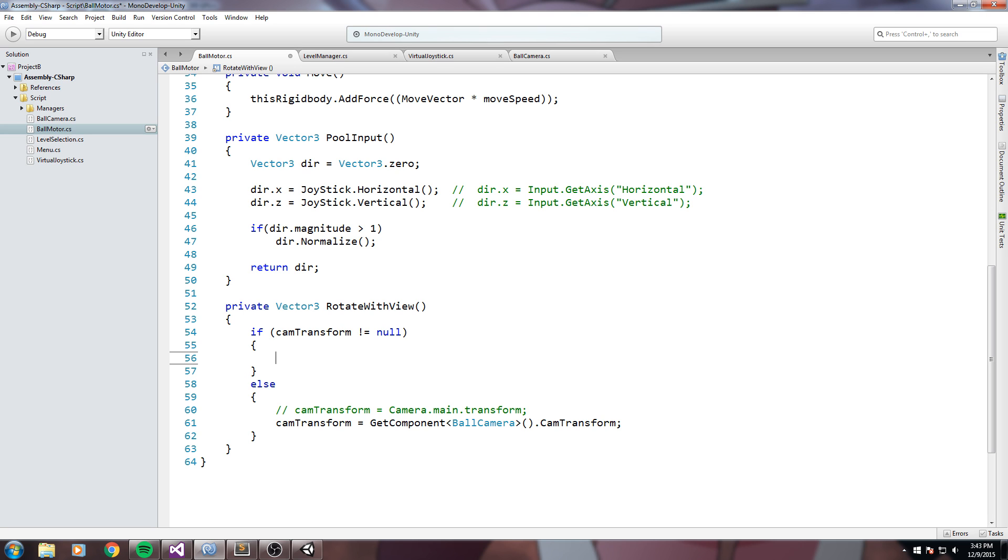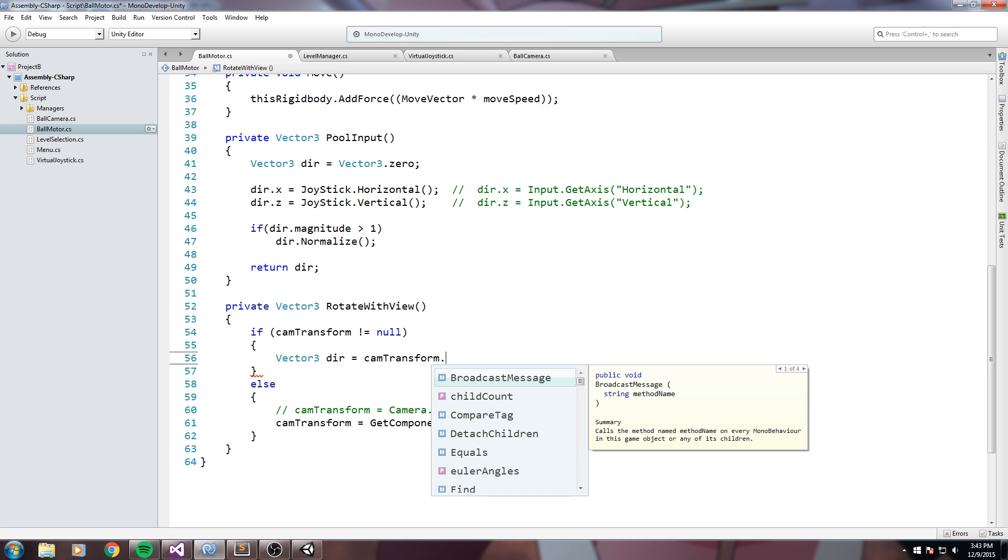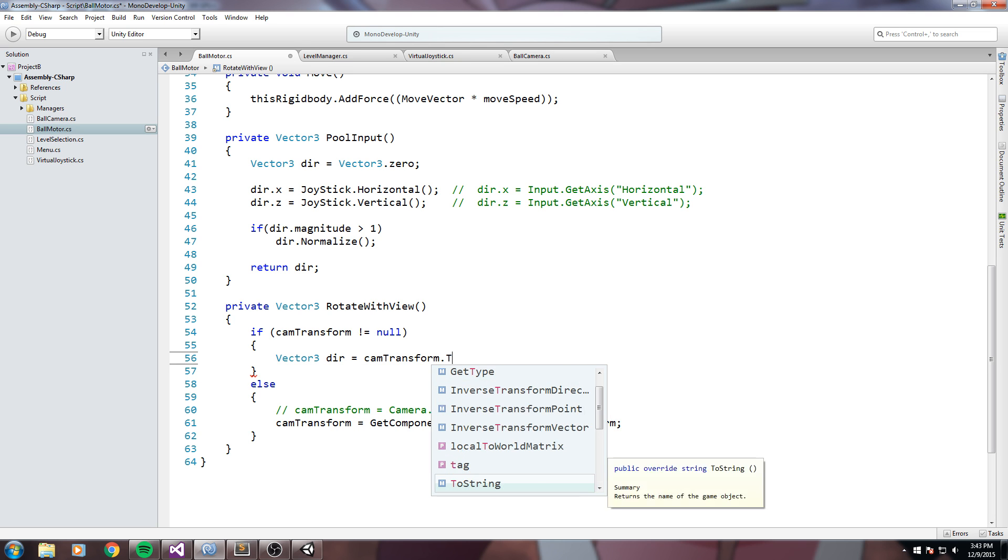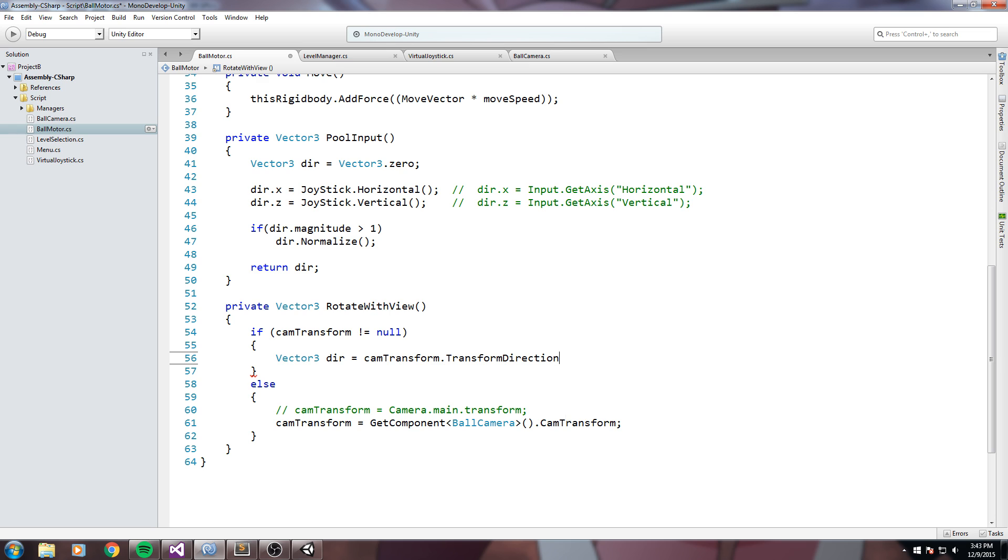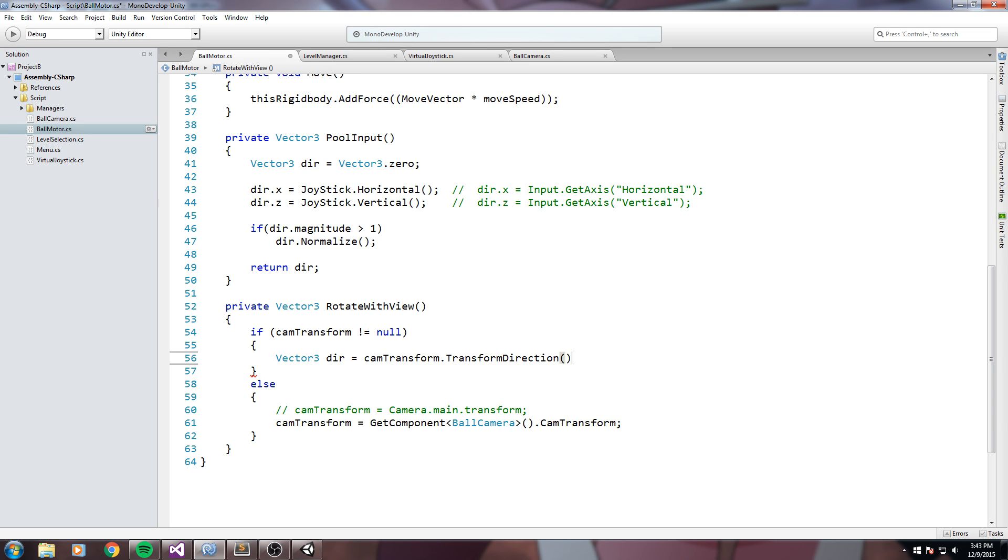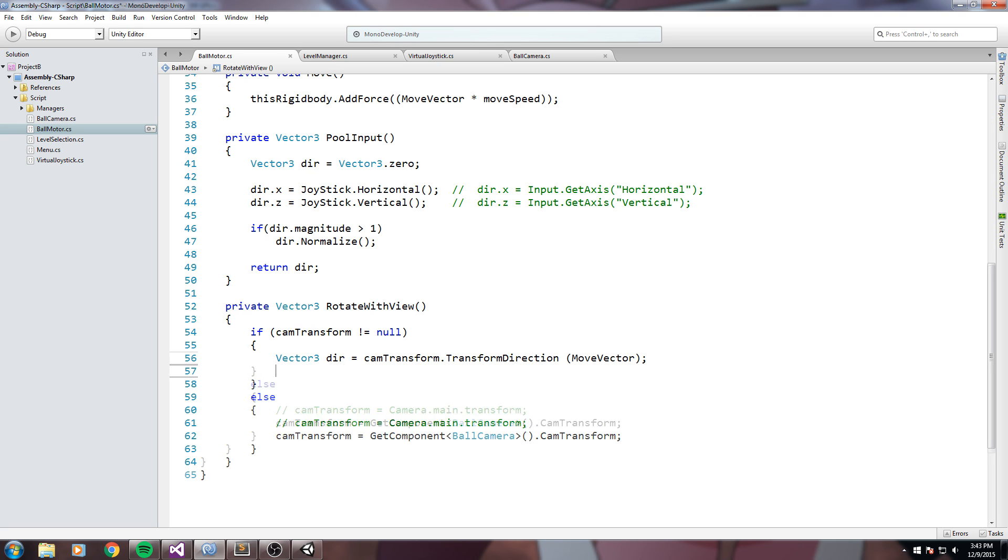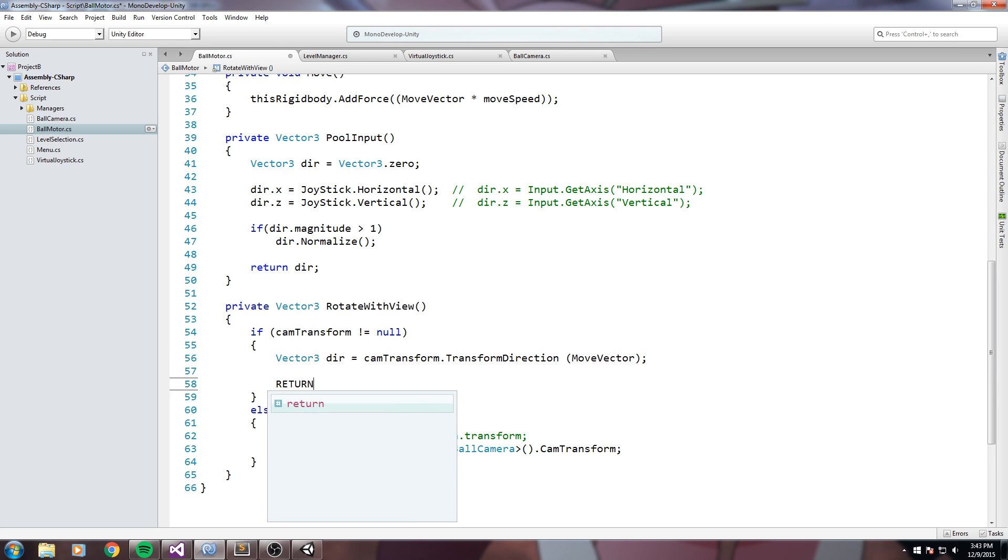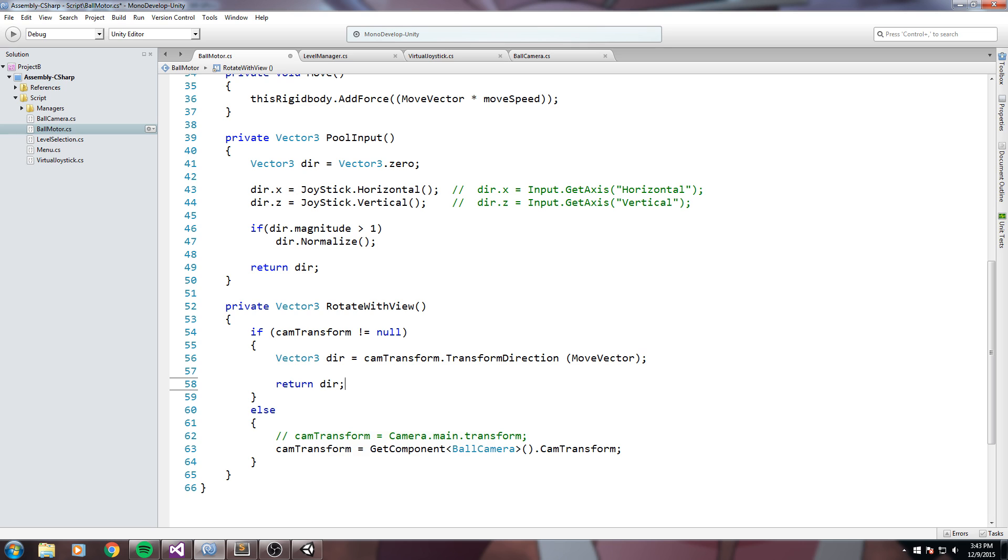Now our logic is really really simple. We simply have to declare a new vector3 that I'll call direction and direction is going to equal cam transform dot transform direction and it's going to take in parameter another direction. In this case this is our move vector. And that's it, you can just do a return direction here.